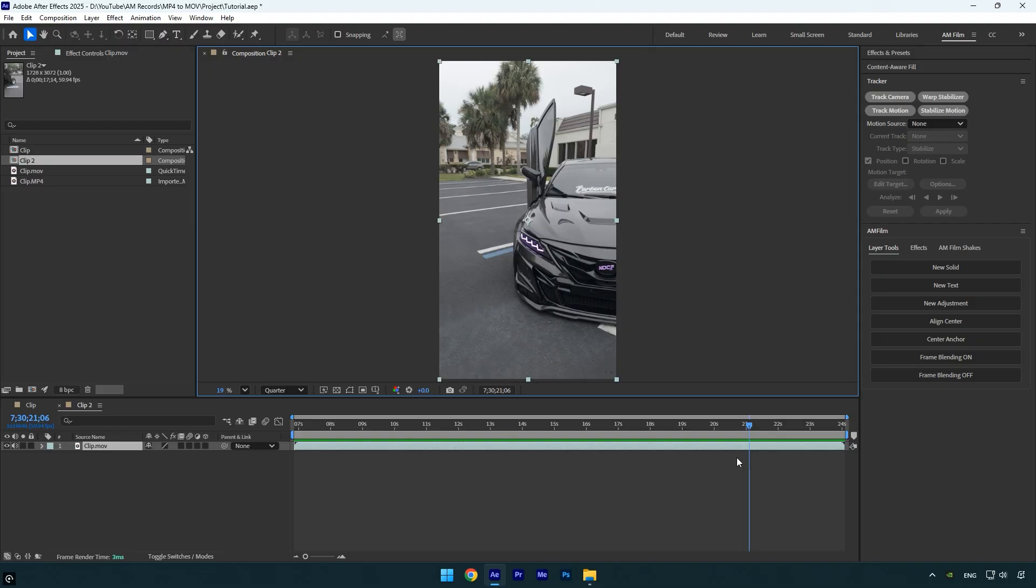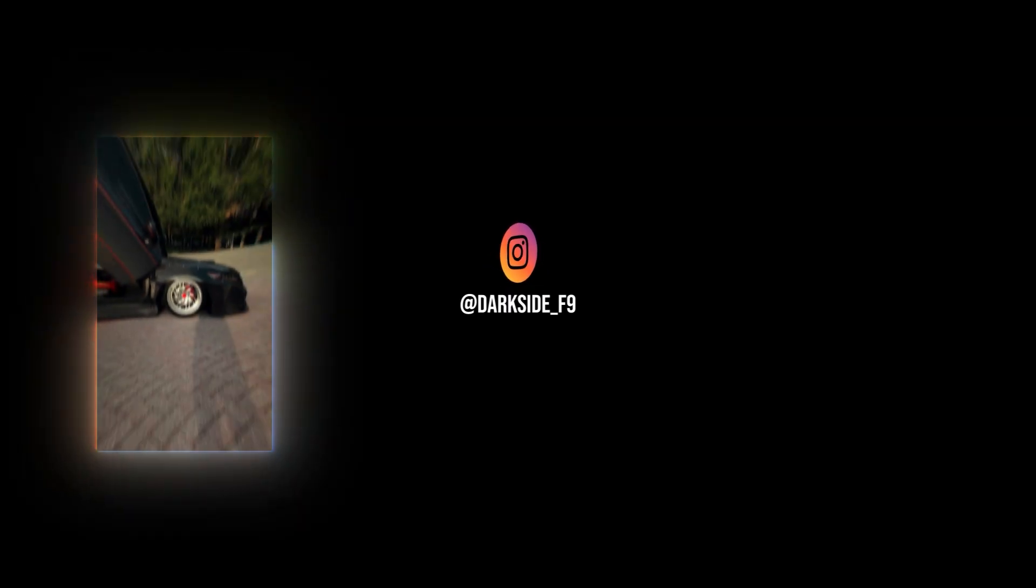MOV files are larger because they use less compression and retain more image data, making them smoother and easier to preview in After Effects. MP4 files are highly compressed to save space, but this can cause laggy previews and lower quality during editing. For a smooth workflow, use MOV for editing and MP4 for final delivery. Hope you found this video helpful, thanks for watching and if you enjoyed it, please give it a like.